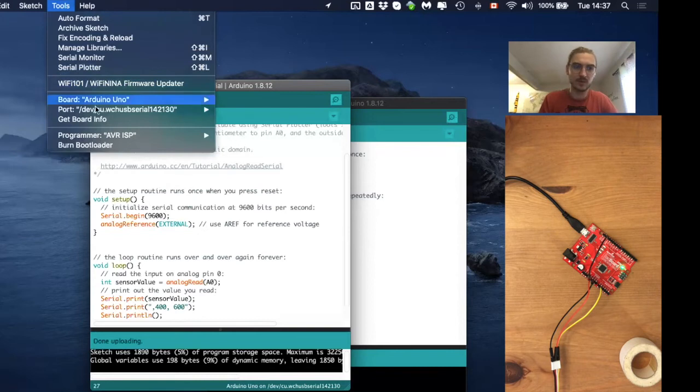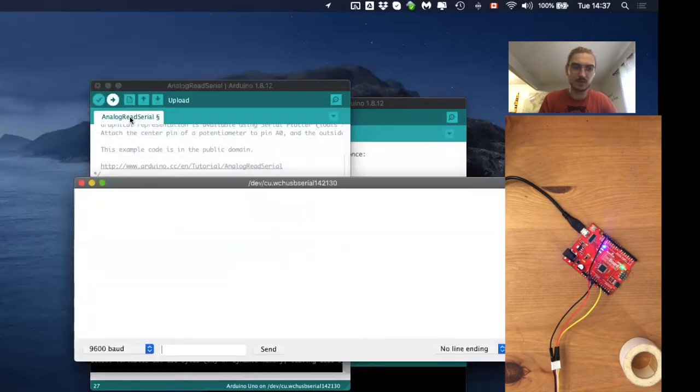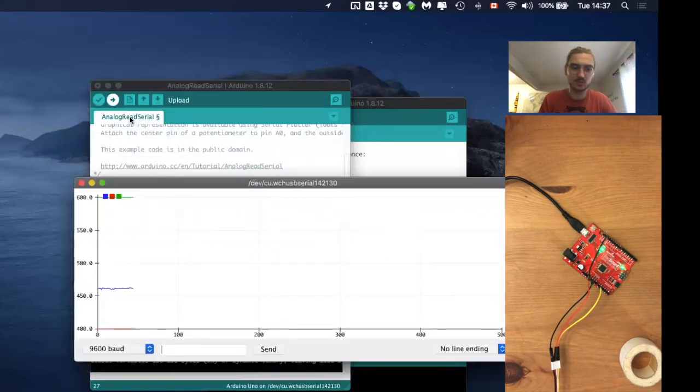So we will change this to let's say from 400 to 600 and upload this again. Okay, open serial plotter.